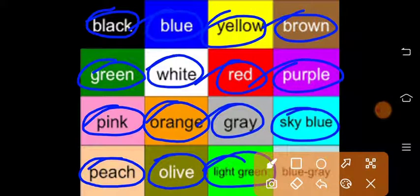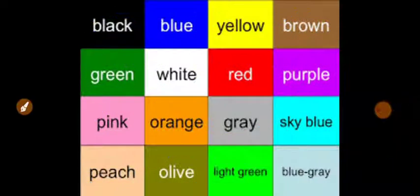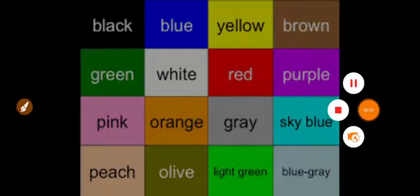This is sky blue, this is blue gray. Thank you all for watching.